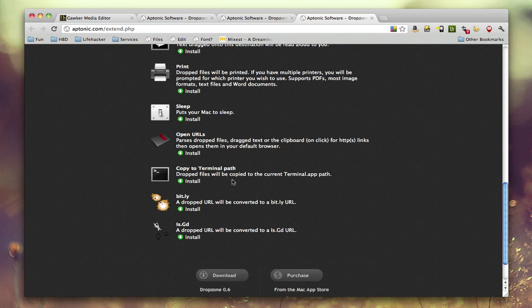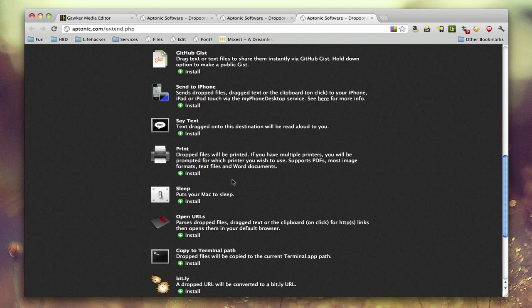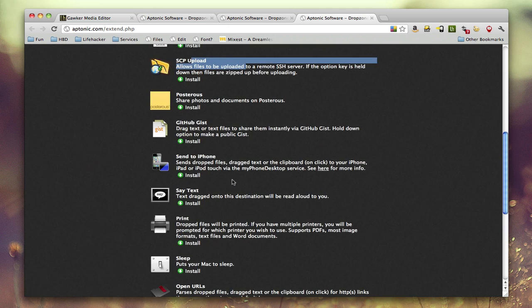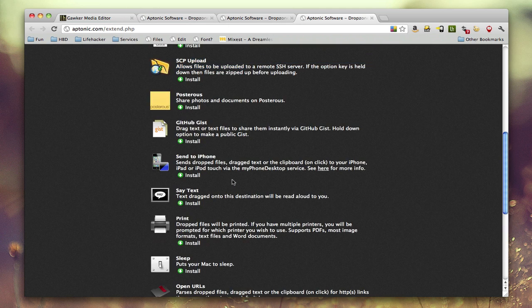You can copy the path of a file or a folder to the terminal. There are a lot of really good things that you can get from here, some of which, as you've seen, I've already installed.